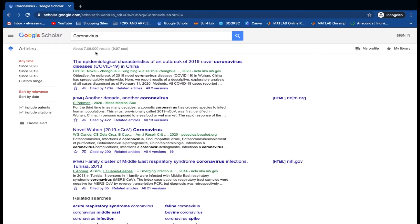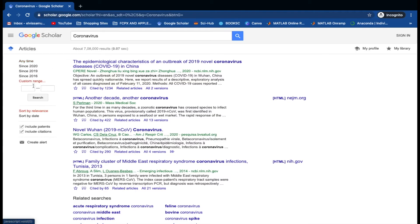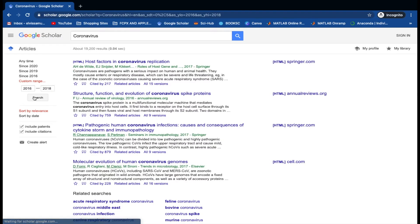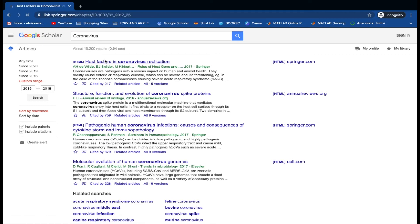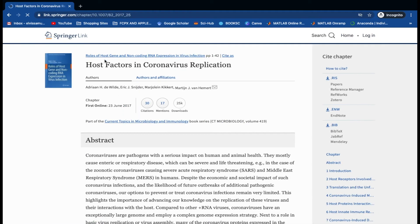I'm going to narrow down the search by setting a custom range from 2016 to 2018. Here we have all the articles published between 2016 and 2018. Now let's click on the first article displayed here.